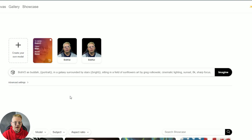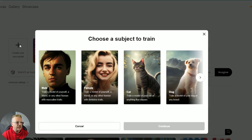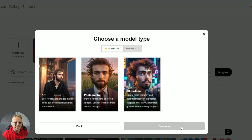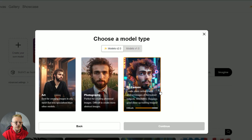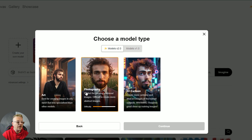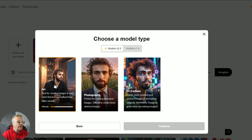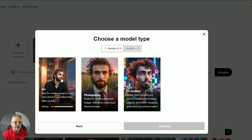Let me show you how to train a model. Click the "create your own model" button. Choose a subject to train — do you want a dog, a cat, a male, or a female? Yes, you can do your dog or cat in here too. Click continue. Choose a model type — they give you three types: art, photography, or 3D cartoon. The art model is sort of the all-purpose model, and that's the one I've used for all my generations. It's less specialized and can be used for any style.